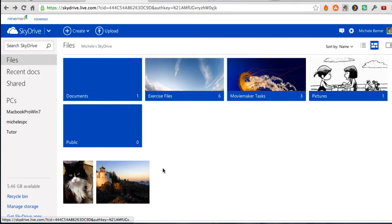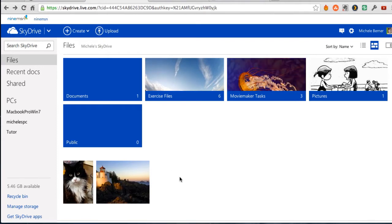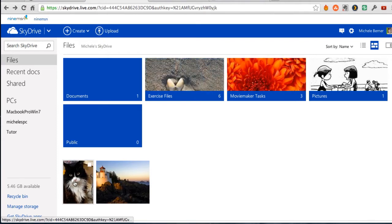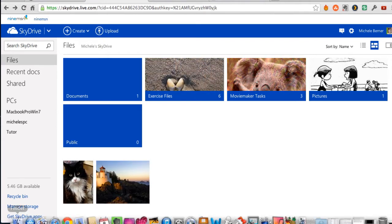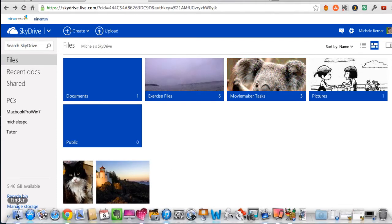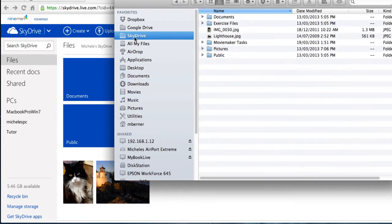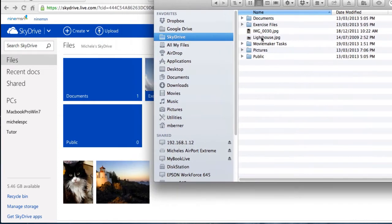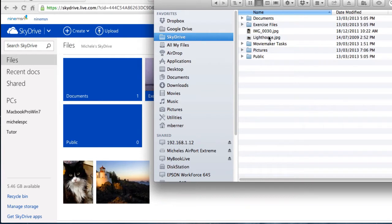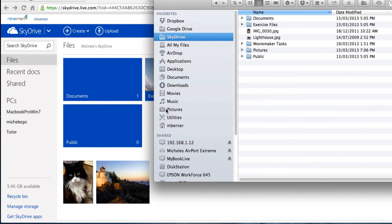So I'm in my SkyDrive account and there's two pictures here. Those pictures are also on my SkyDrive folder on my hard drive. So I'm using a Mac. Here's my SkyDrive folder and there are the two pictures. They exist on my hard drive, they also exist in my SkyDrive account, and the originals would also be in the pictures folder.